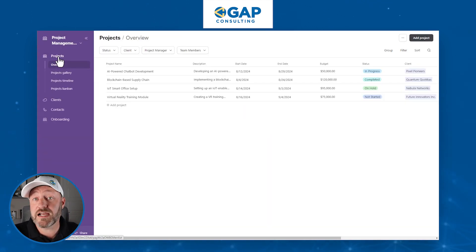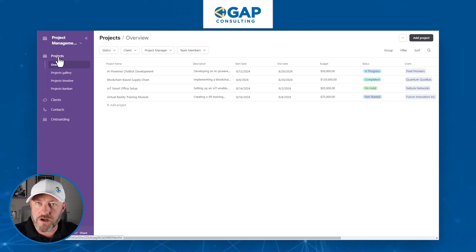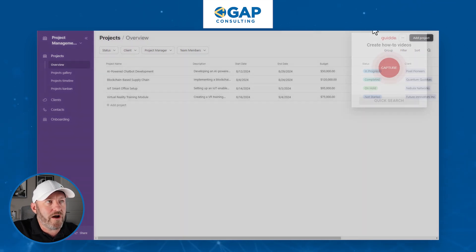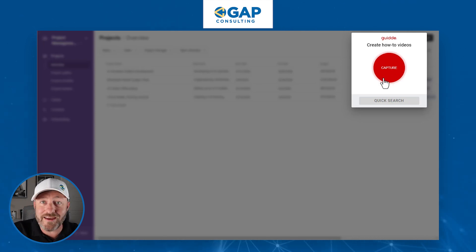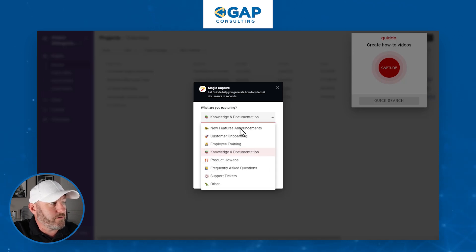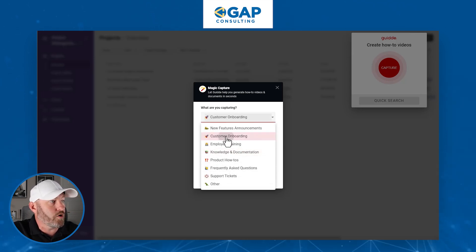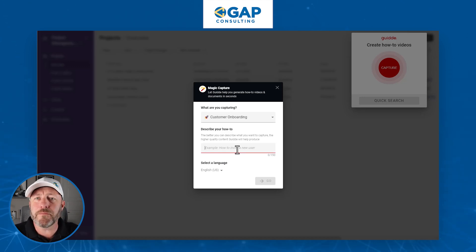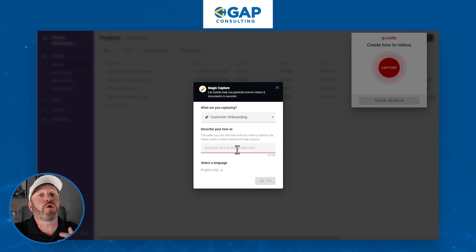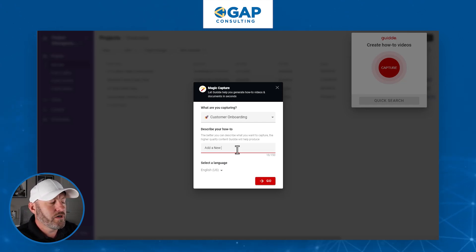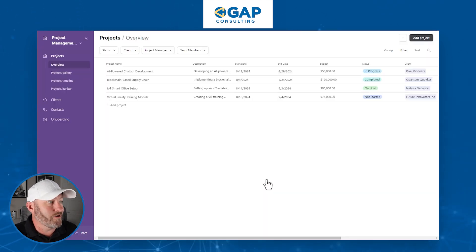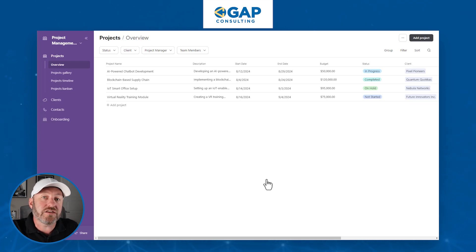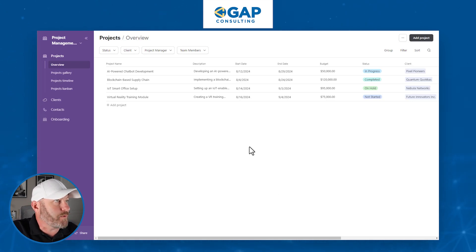This is how easy this is to start. I've installed Guidde in my Chrome browser — they have an extension, go ahead and get set up. All I have to do is go up to my browser extension and click it, and you see that it opens up this little window. It says 'Guidde — create how-to videos.' When I'm ready, all I have to do is click capture. I'm going to do an onboarding — internal onboarding, any kind of onboarding process that you have. Now we're going to put together the description of what it is we're doing. We're going to add a new contact. Once we're happy, we select our language and click go. Now the capture is about to start — we're going to get a little countdown. We're live. Everything I click on the background is going to be captured by Guidde as we move through this process.